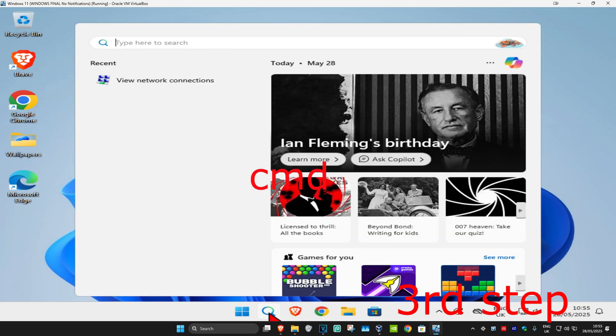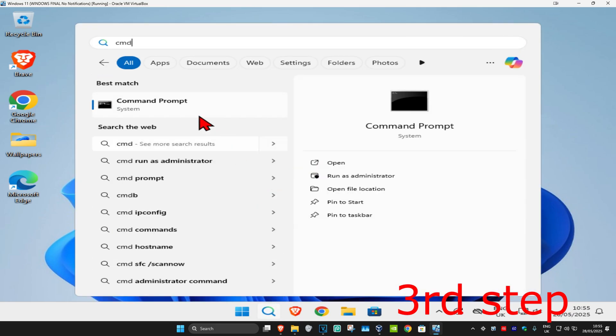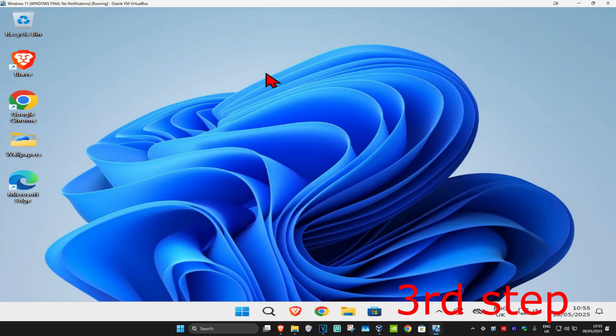For the next step, head to search and type in CMD. You want to run it as administrator and then click Yes.